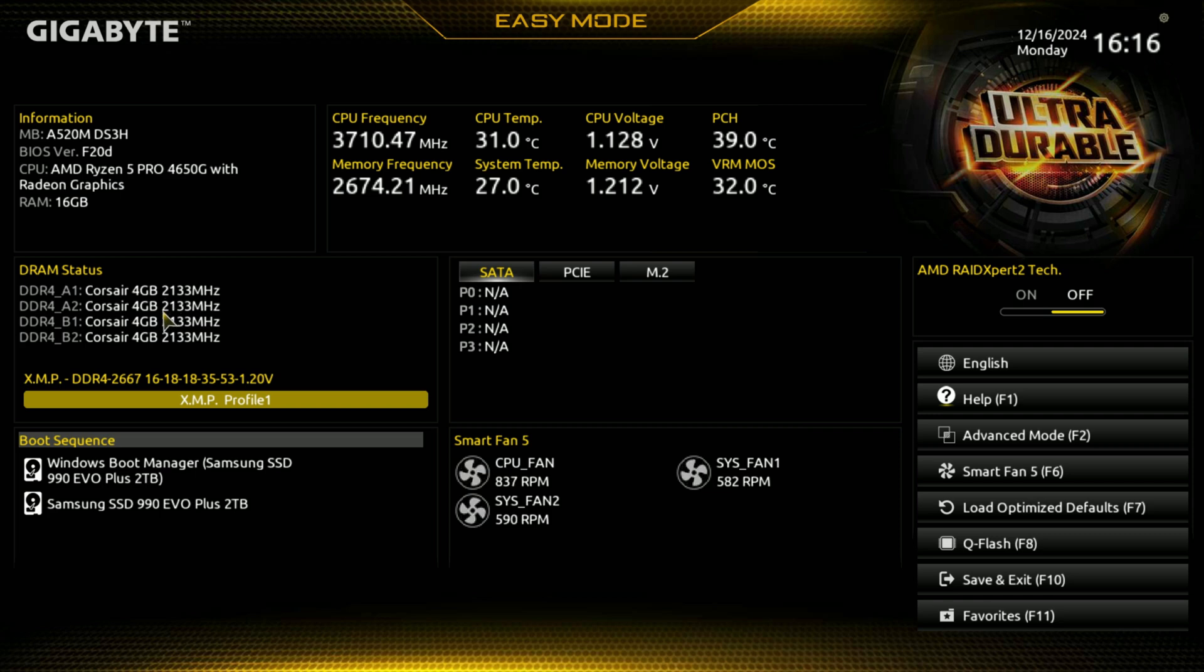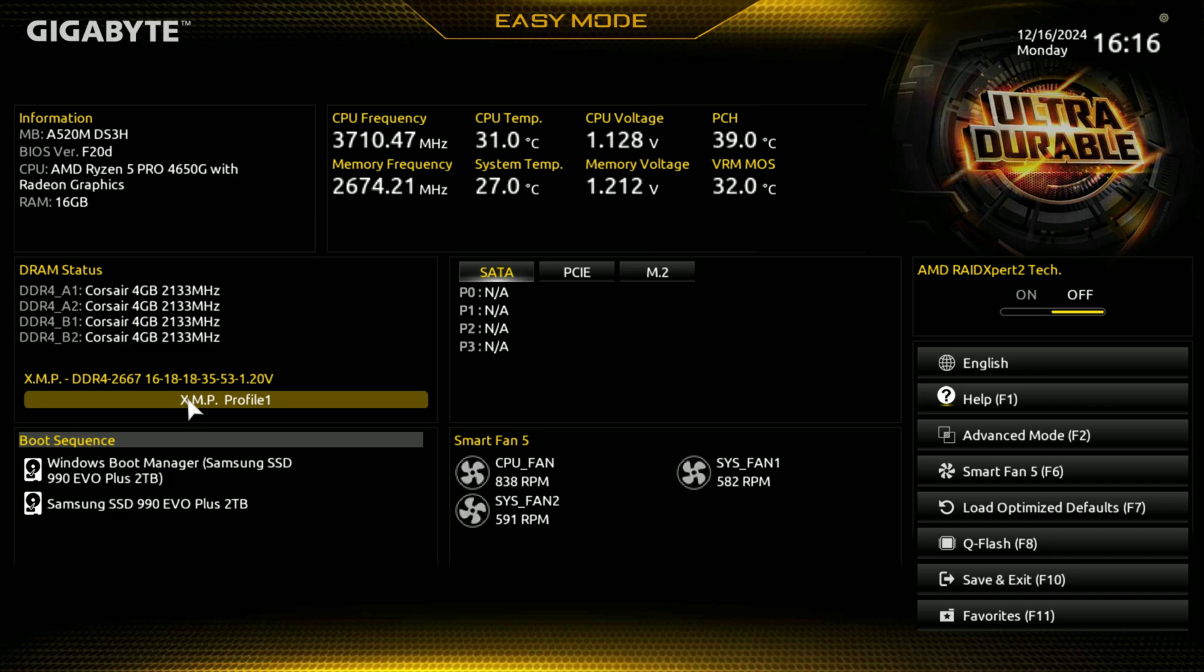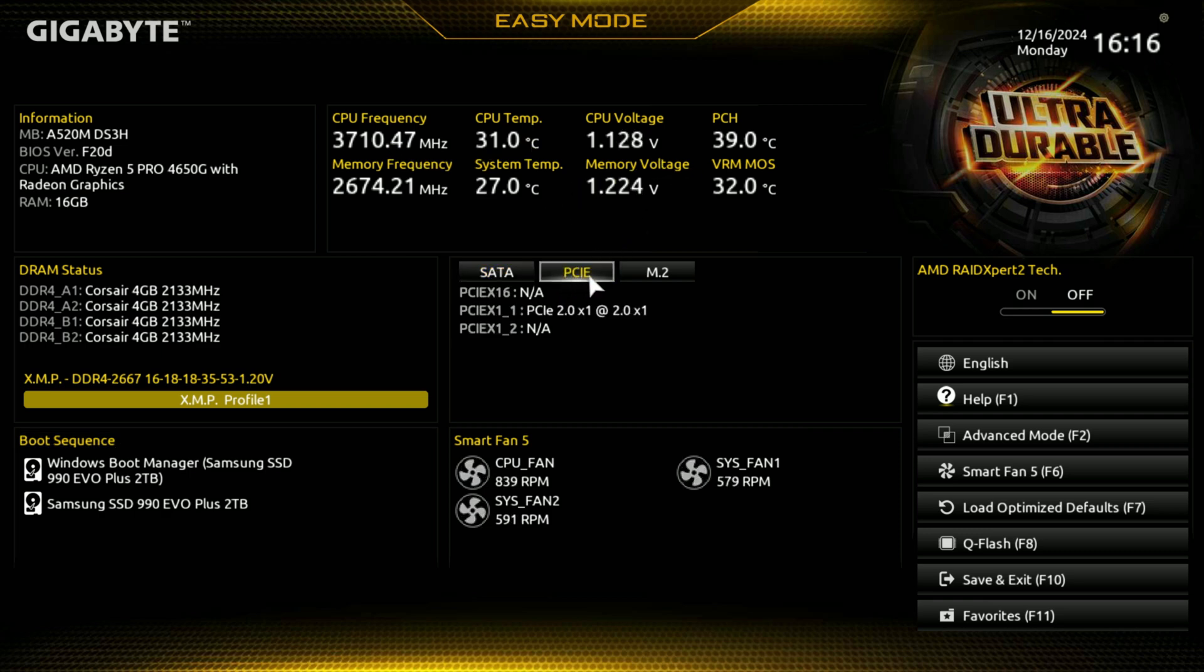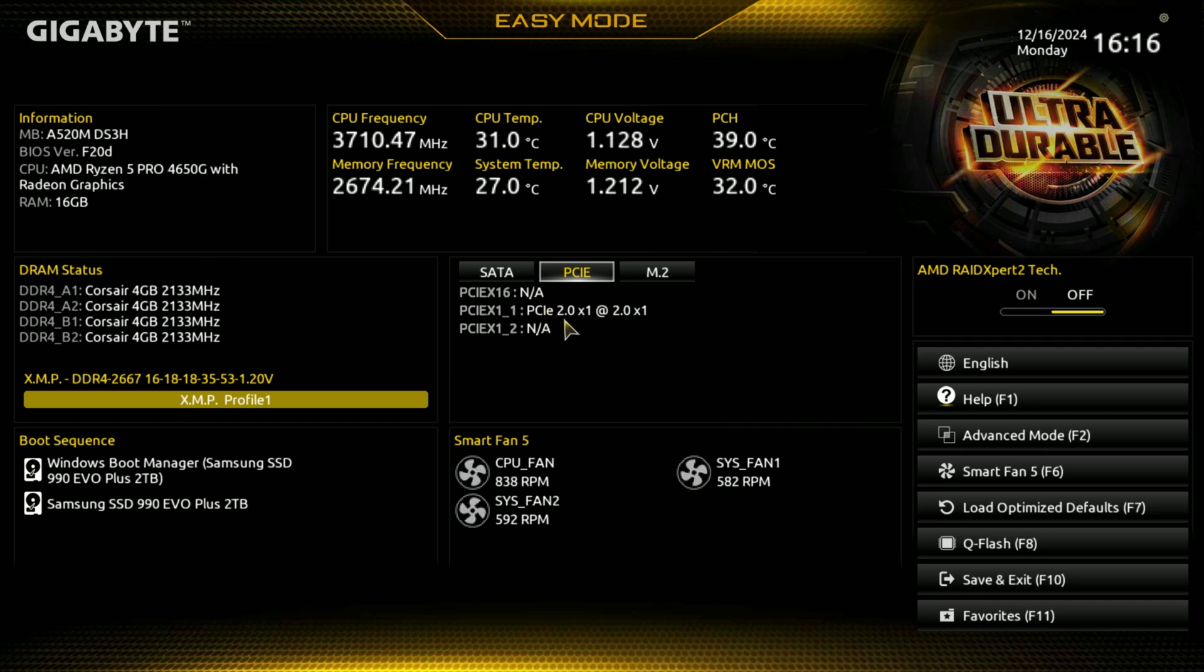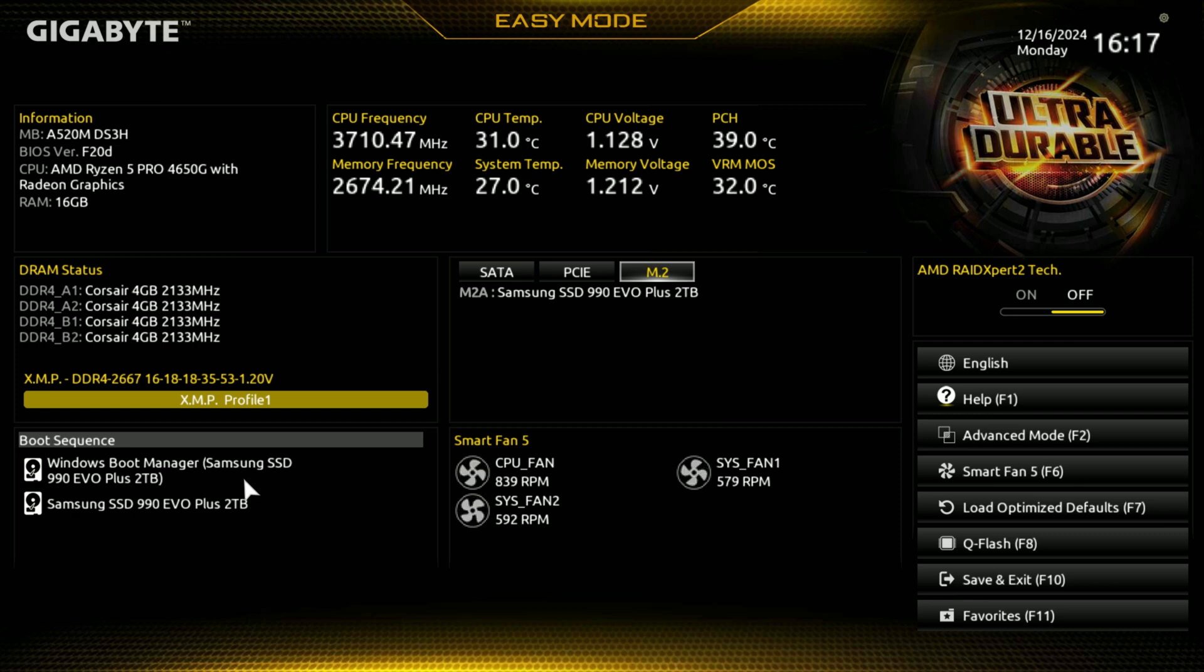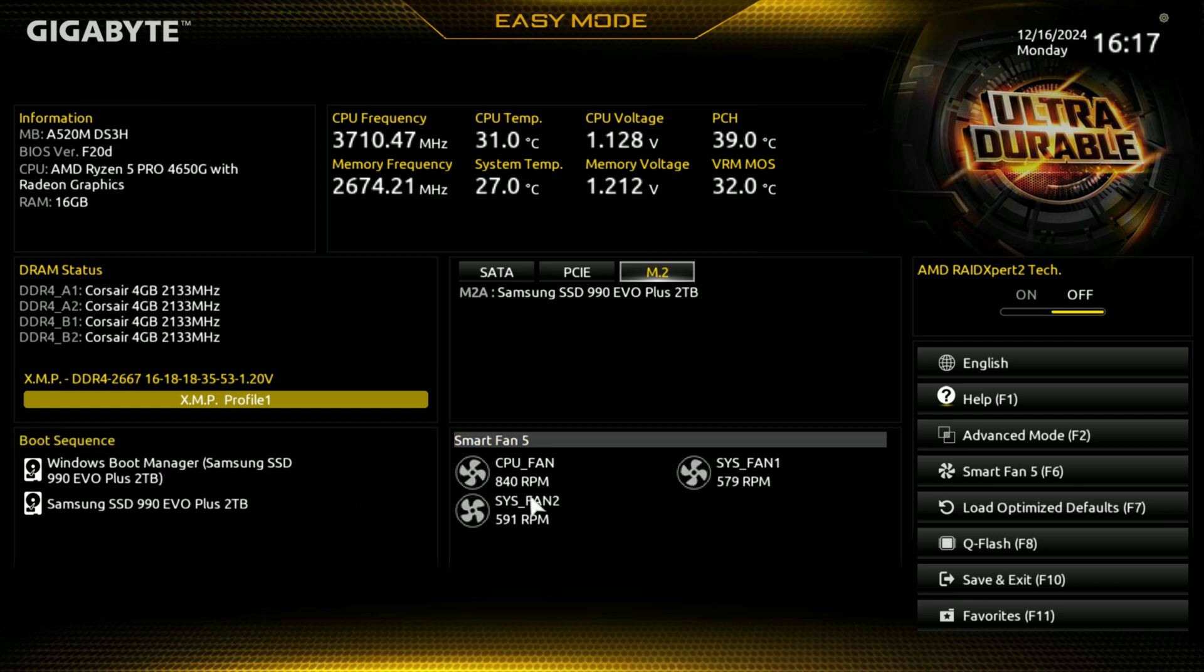However, I have 16 gigs of RAM here as you can see, and I got the XMP profile on as well. This is right now, we're just looking at the easy mode. You can see the frequencies and stuff up here. And then no SATAs, PCI-E, it does have one PCI-E 2x1. This is the wireless card. There's no graphics card plugged in. And then it has a 990 EVO 2TB in there. I got Windows installed so you can see the boot manager.